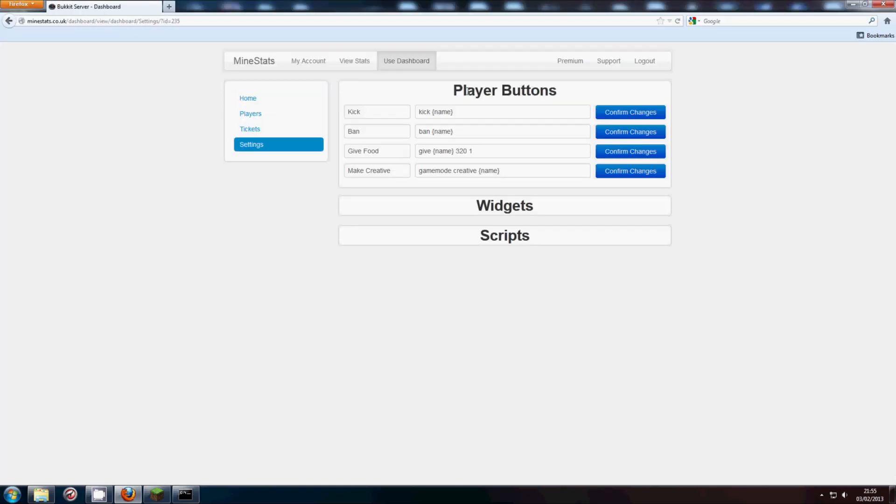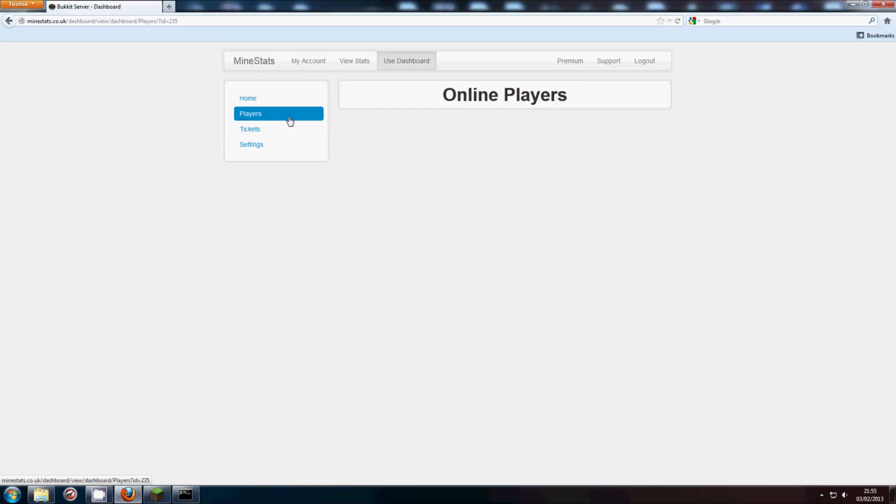Now these are the player buttons. These are the commands that you will see when players are online here.